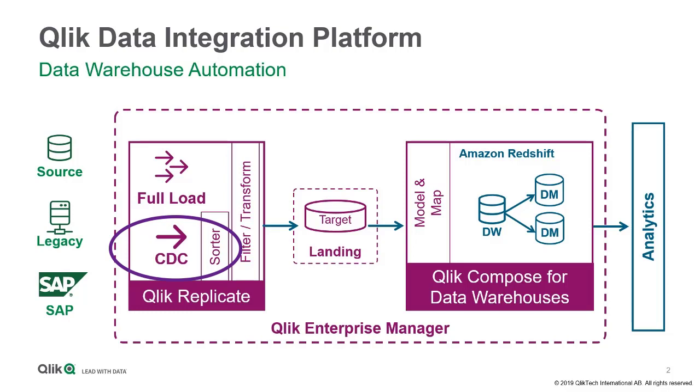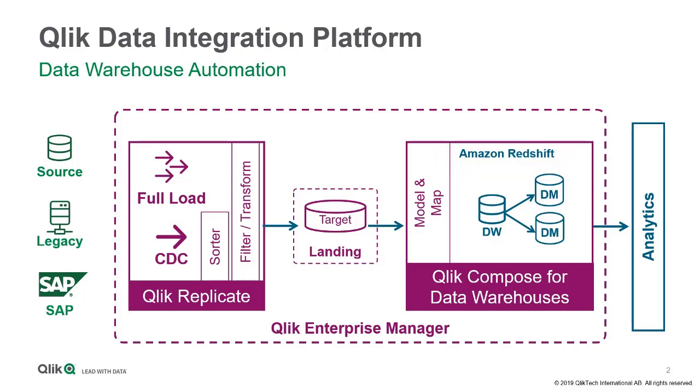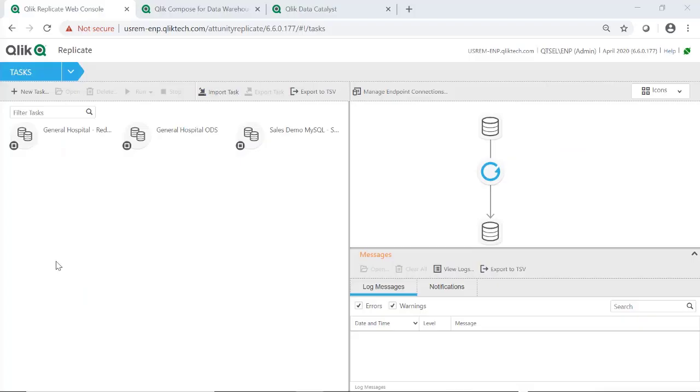Let's say I'm a healthcare provider trying to deploy a data warehouse in Amazon Redshift that will analyze relationships between the outcomes and length of hospital stay when surgical procedures are performed. The automated data pipeline begins with Qlik Replicate.